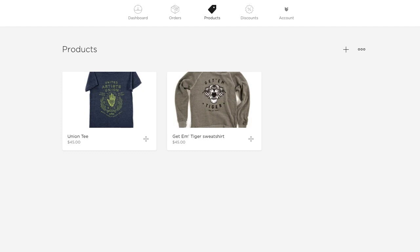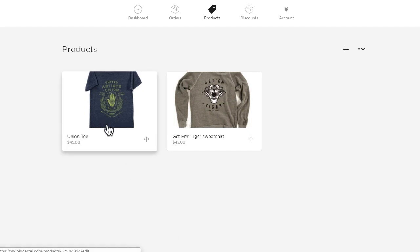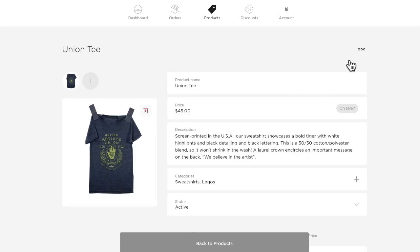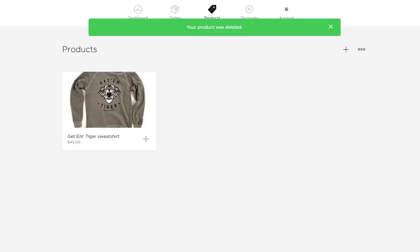Now what if maybe I change my mind about a product listing or maybe I've sold out of those t-shirts and I just don't want to print another run of them? I can just delete the product listing all together. To do that just click the product, click the actions menu, click to delete the product, confirm and it's gone. I still have just the Get Em Tiger sweatshirt.